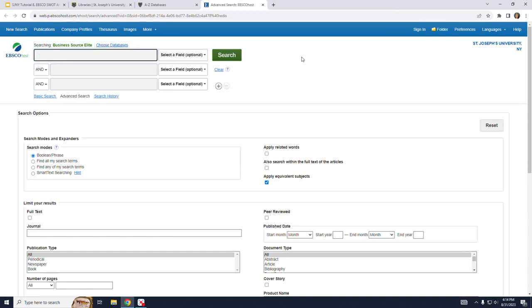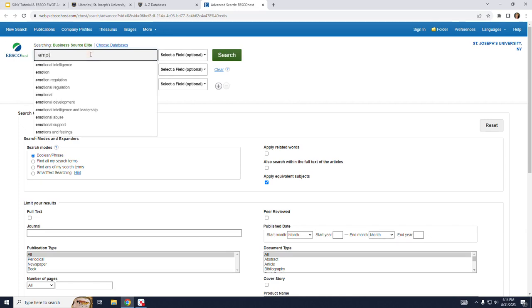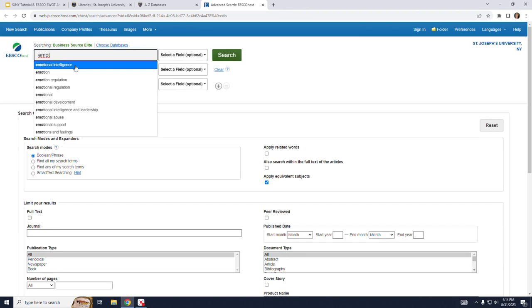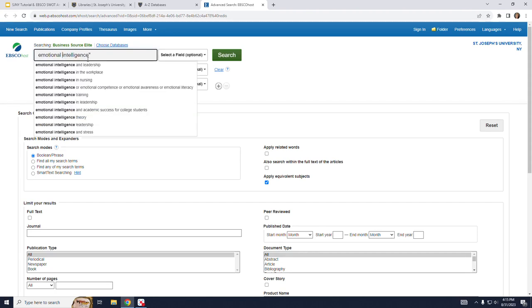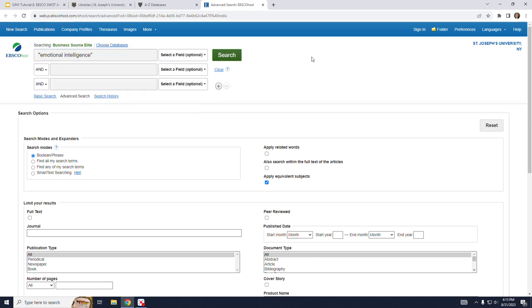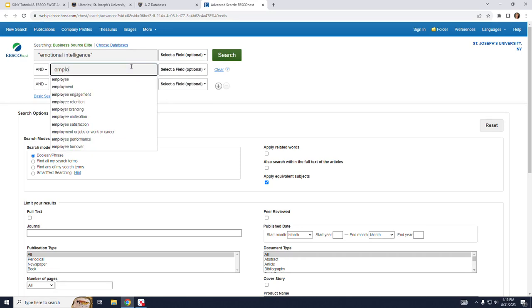So now let's do a search for articles on the topic of emotional intelligence and employees. Let's type in the words emotional intelligence in the first box. You may notice that as I start typing, suggestions are presented to me. This can be very helpful if I'm unsure of the right keywords to use. I'm placing the words in quotation marks to keep the phrase together in the keyword search. Next I will type in employees.